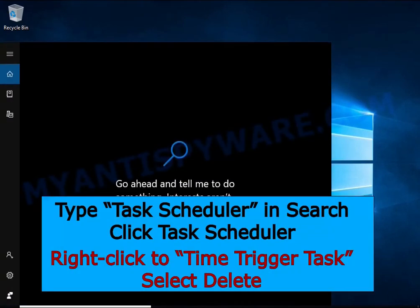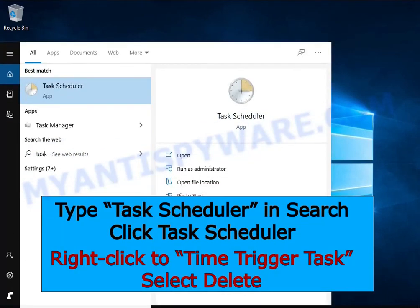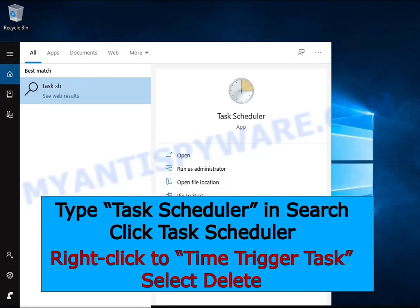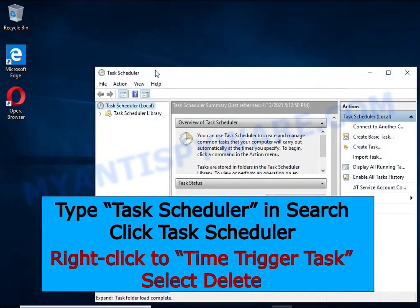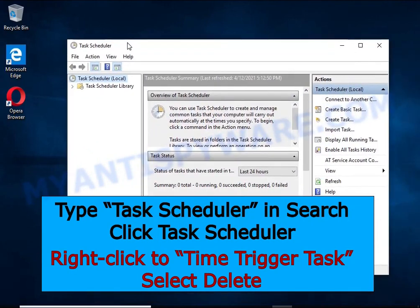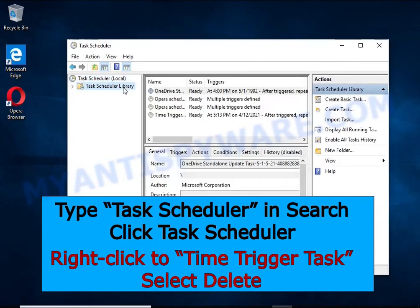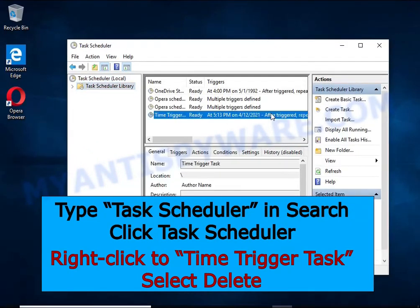Type Task Scheduler in the search bar. Click Task Scheduler app in the search results. Click Task Scheduler Library in the left panel. On the right panel, right-click Time Trigger Task and select Delete.